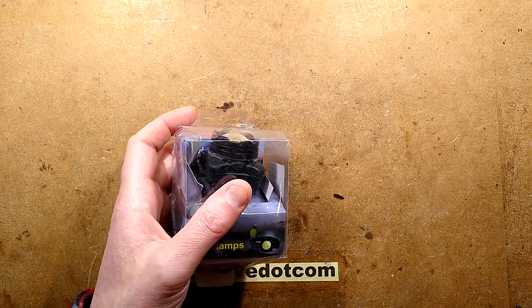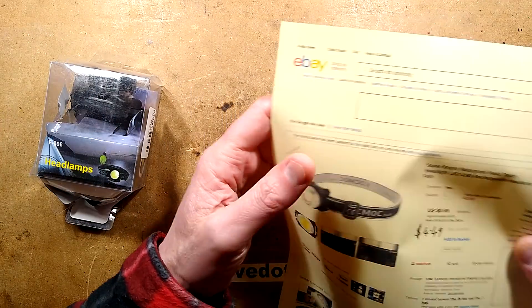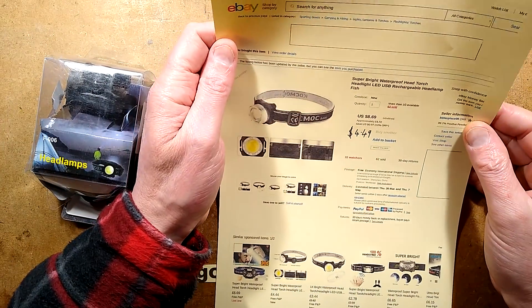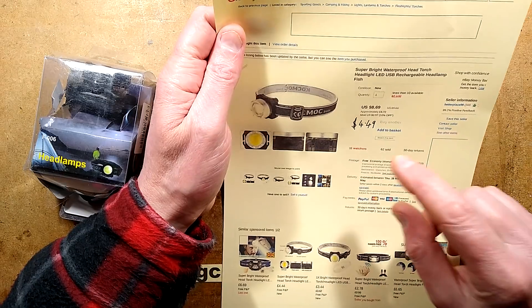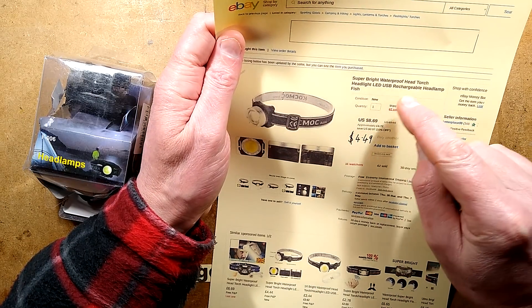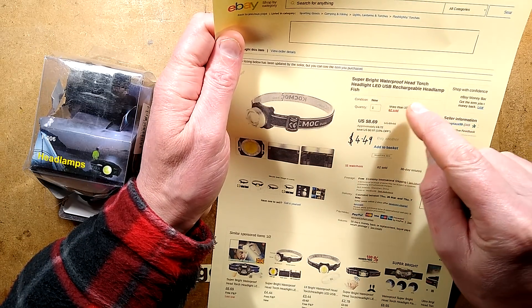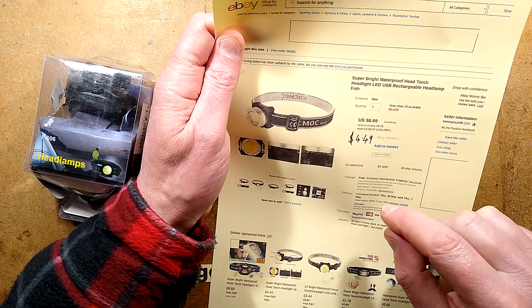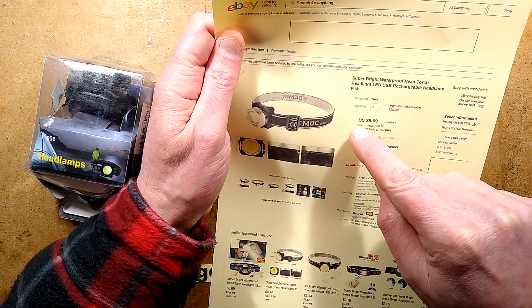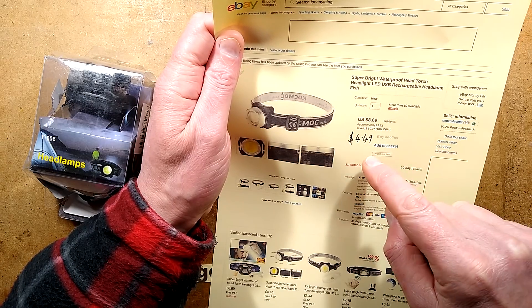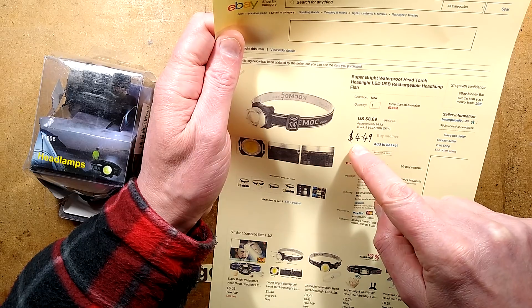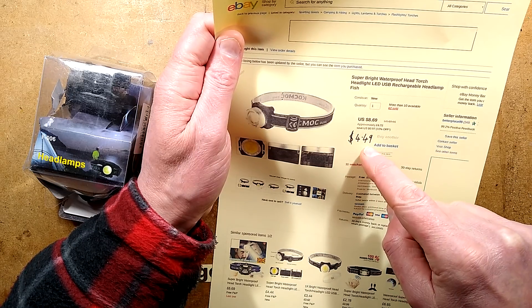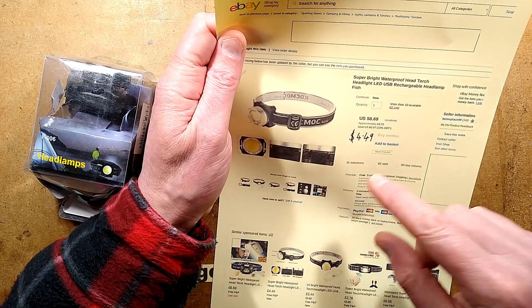The one I found has strangely doubled in price since, not because it's good though. Super bright waterproof head torch headlight LED USB rechargeable headlamp. It says US $8.69, the price I paid from the same listing was $4.49, so it's pretty much doubled in price.